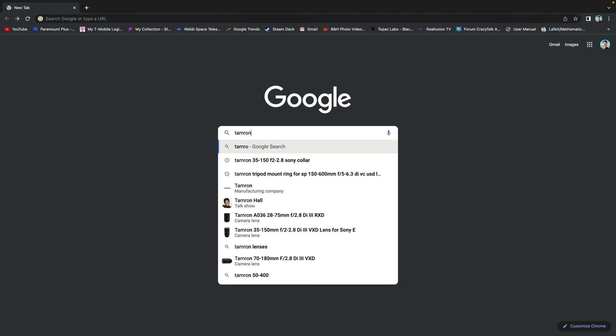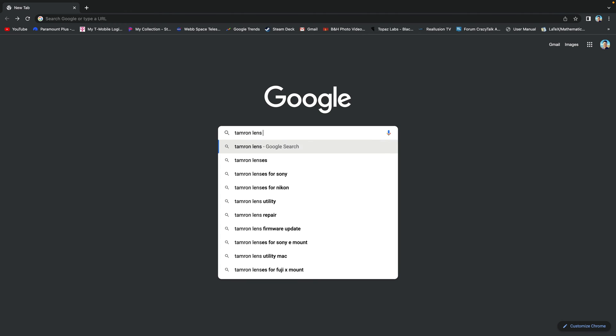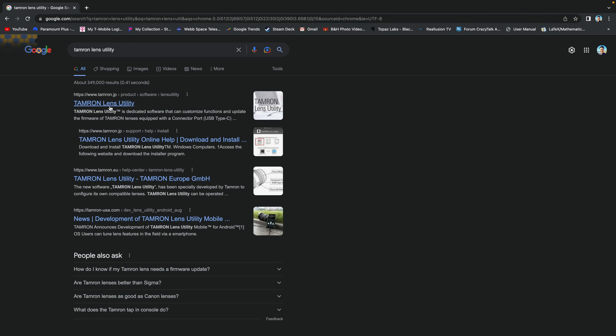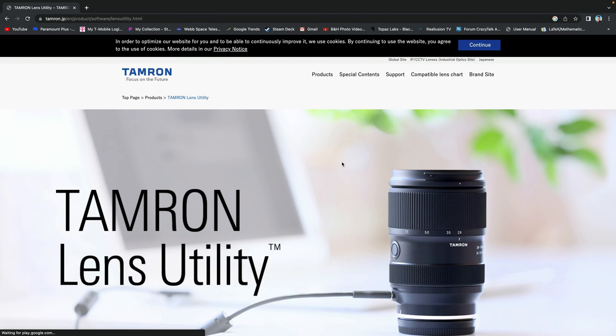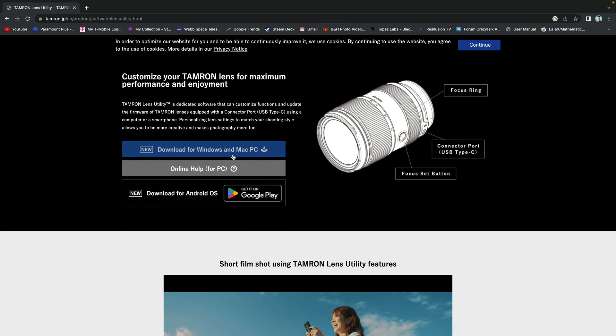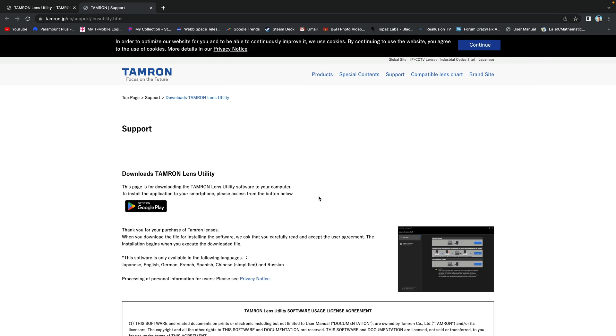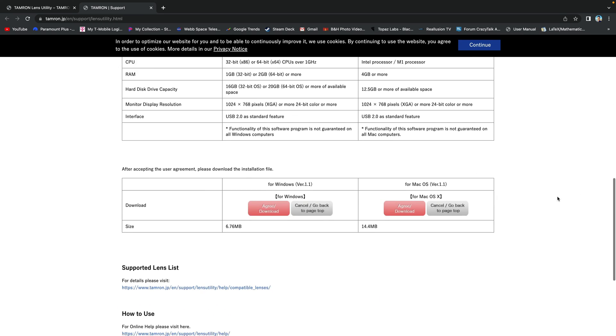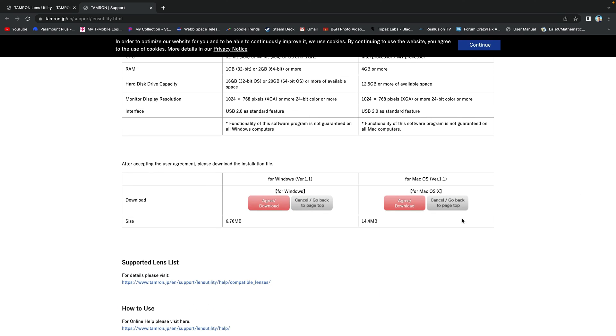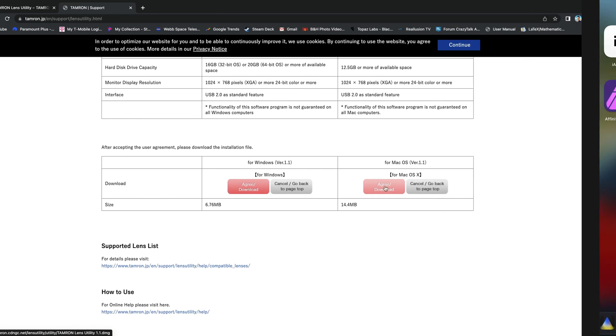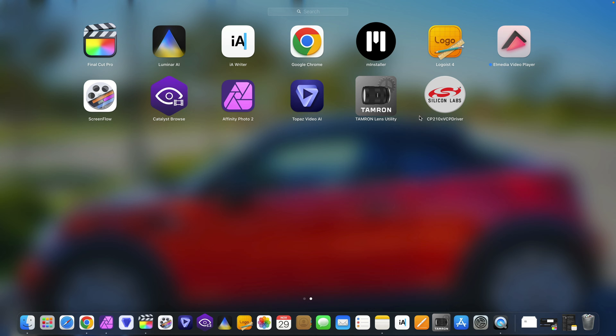Next download Tamron Lens Utility. Just google Tamron Lens Utility. The very first link Tamron.jp. Scroll all the way down and click download for Windows and Mac PC. Scroll all the way down again and select which version you need. Follow the instruction and install.